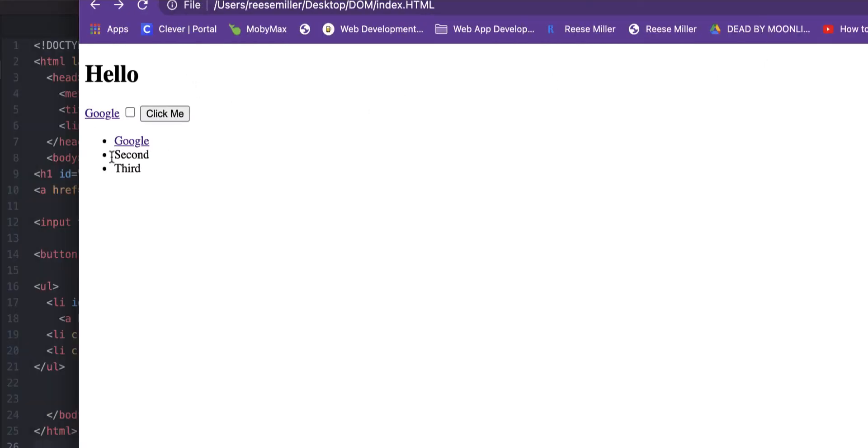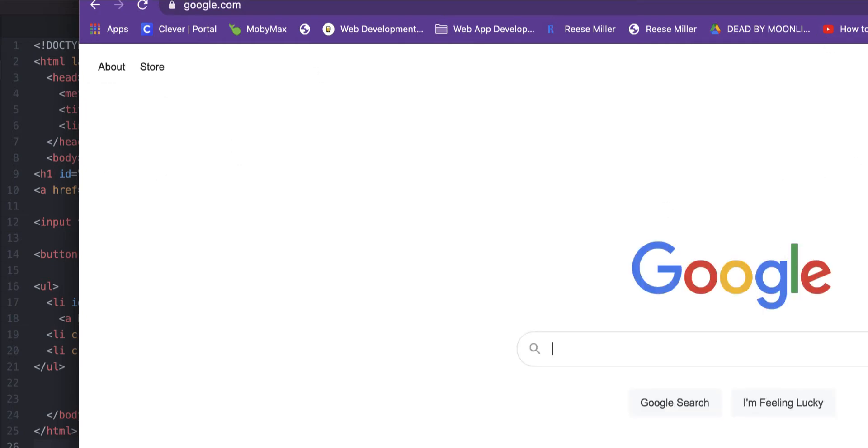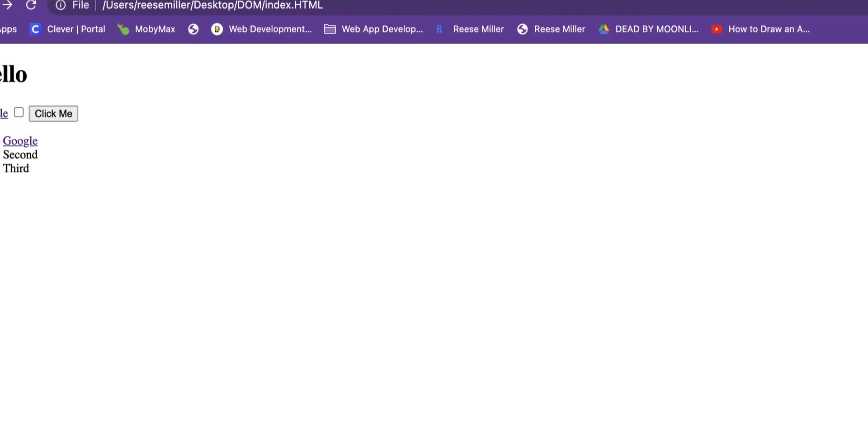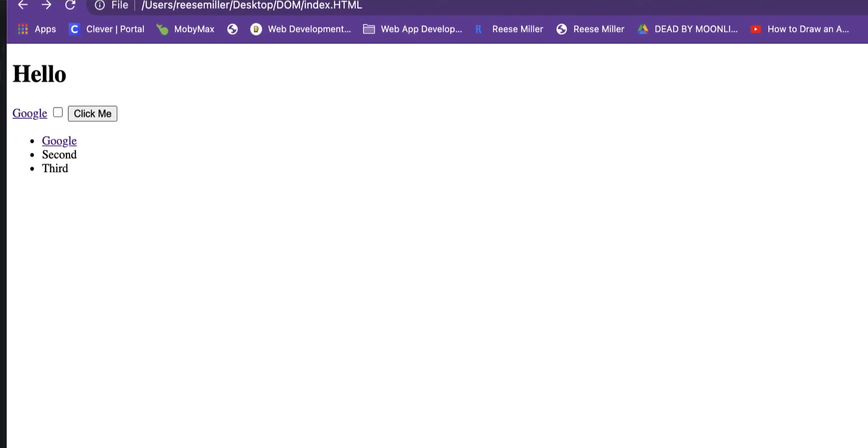The Google link literally goes to Google, so we got that. It's pretty plain and pretty basic. But what I'm learning about is the structure. The structure is just HTML.